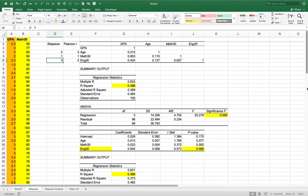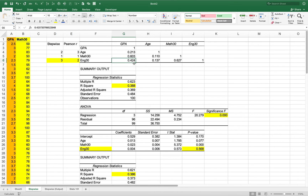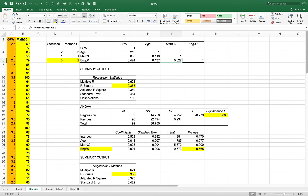Here's an interesting finding: English 30 drops in significance within the model even though its individual Pearson r with GPA is actually higher than age's. It leaves the model earlier. Why? Because there's a multicollinearity problem — there's a high correlation between Math 30 and English 30, so English 30 is not contributing much to explaining GPA beyond what Math 30 already explains.